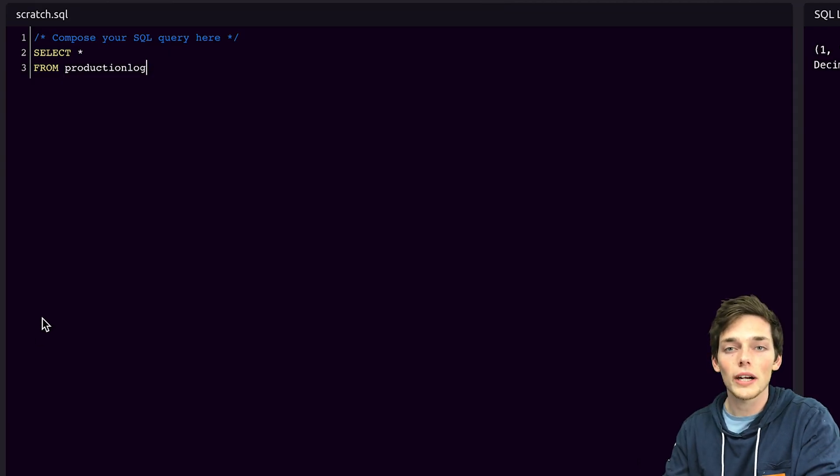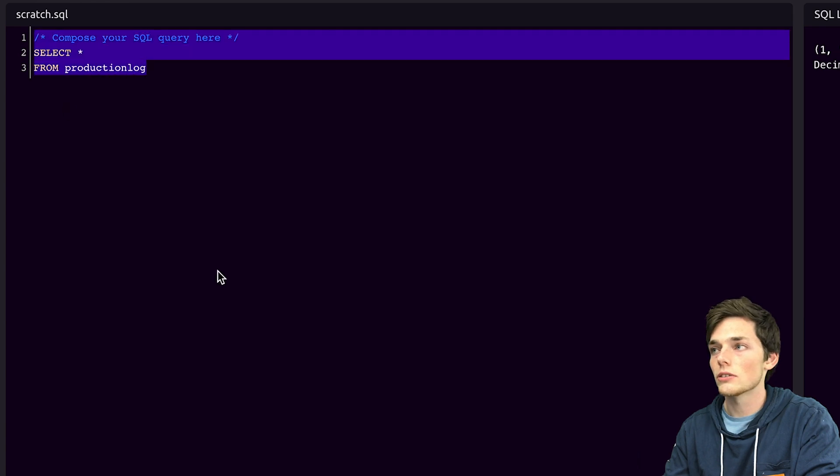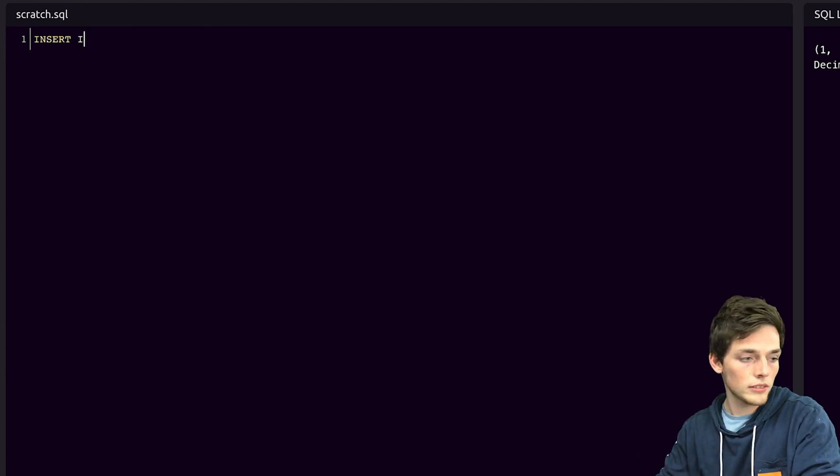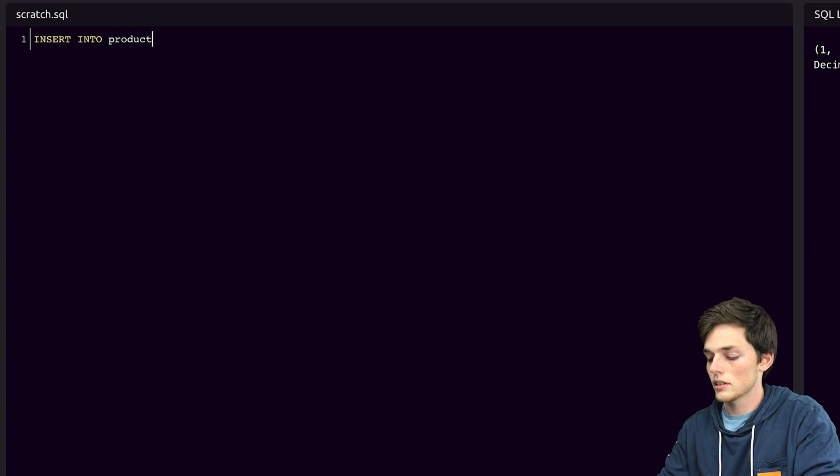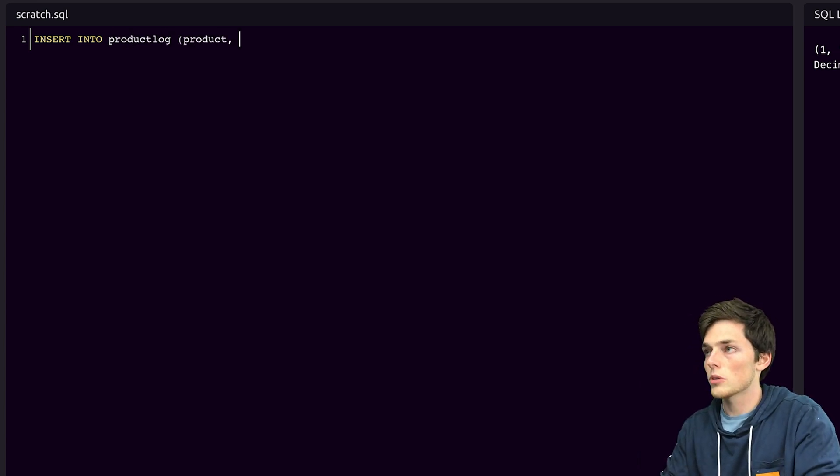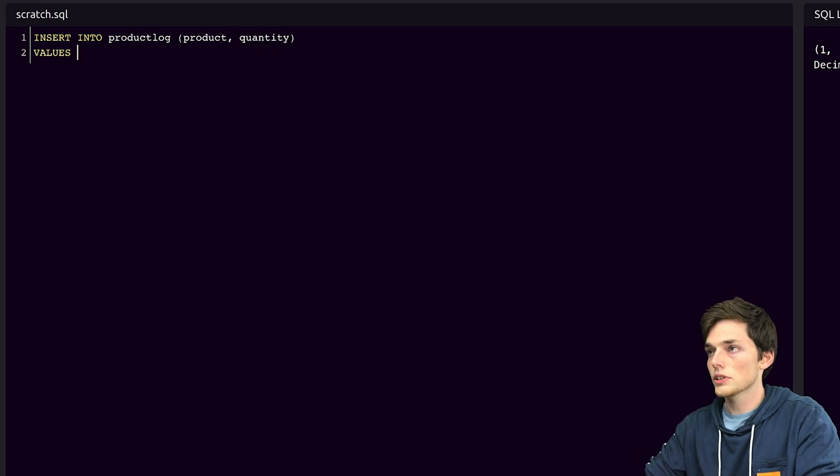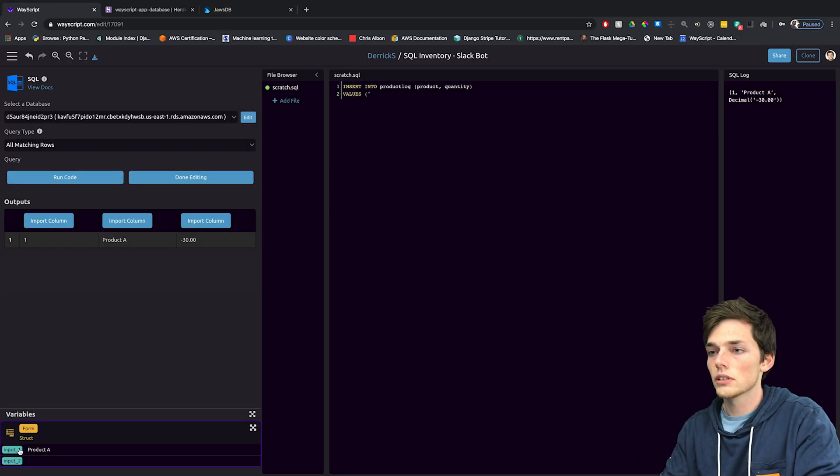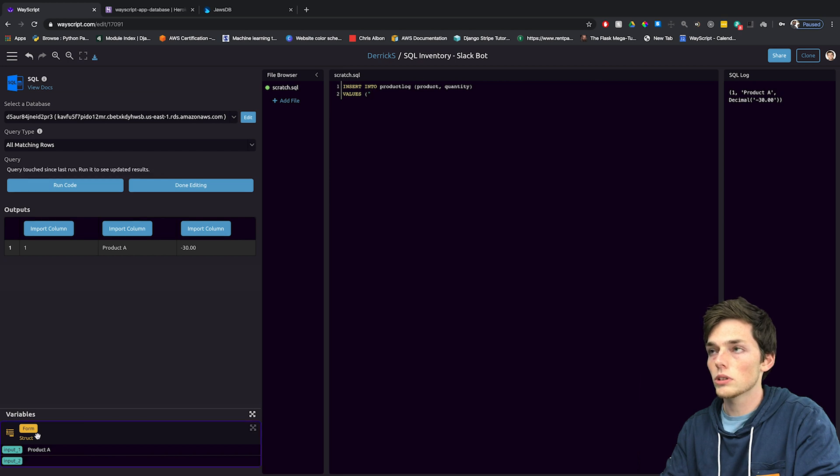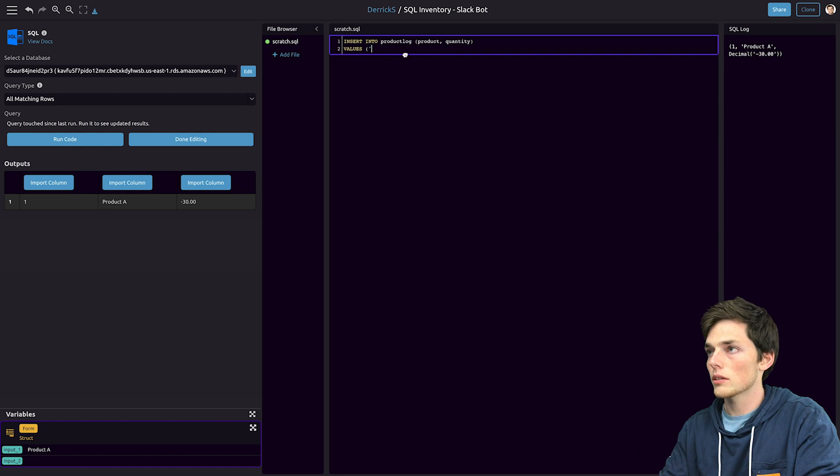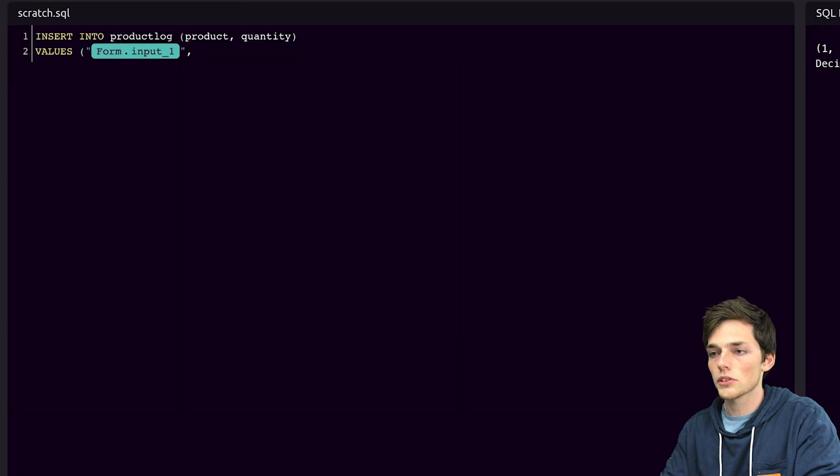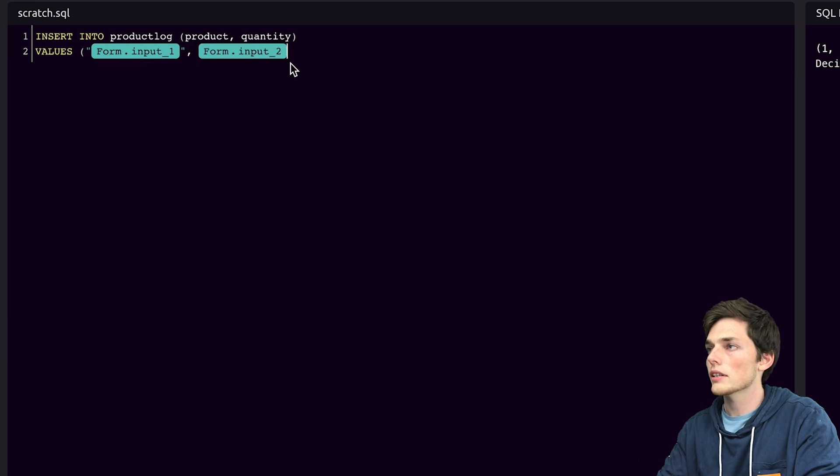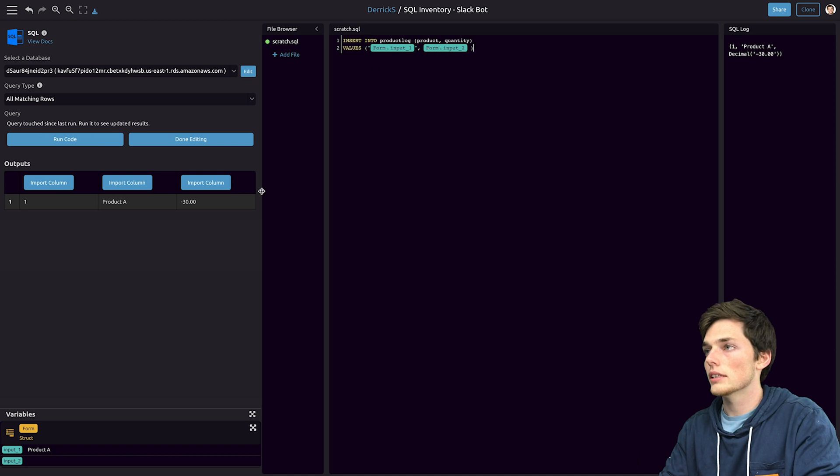We're not doing a query here we're doing an insert. So we'll get rid of this code insert into production log. My two columns are product and quantity. The values that we want to put in will be the form values. So we'll take input one and we'll drag this in from the bottom. That's a string so we'll surround it in quotation marks and then input two doesn't have a value right now because we haven't filled out that form but this will be a number. So we'll insert it like that.